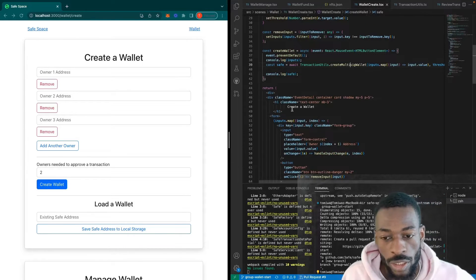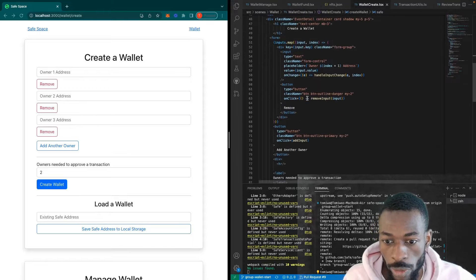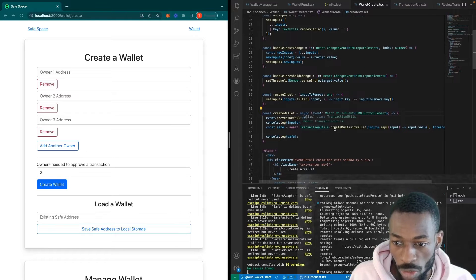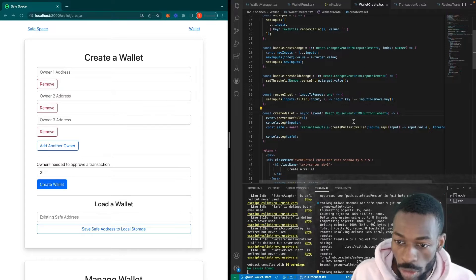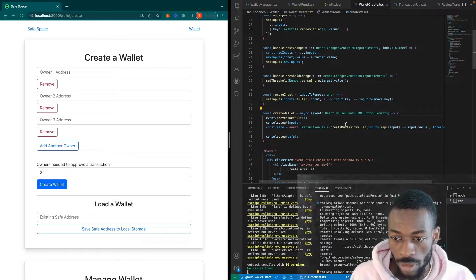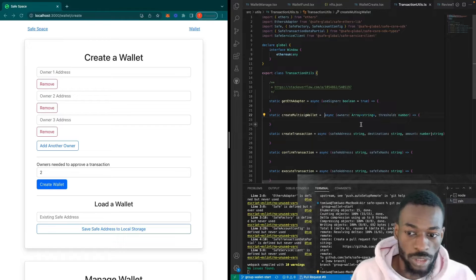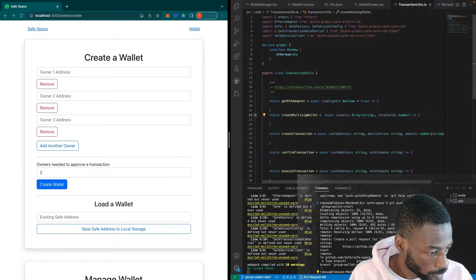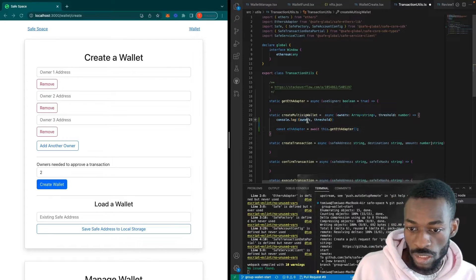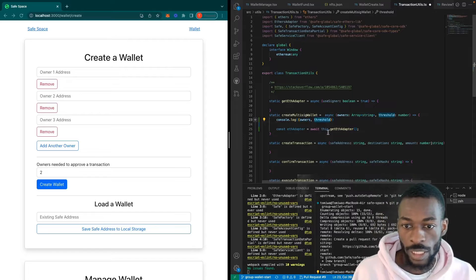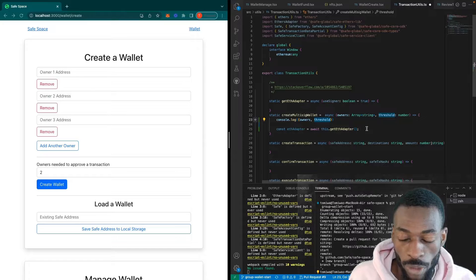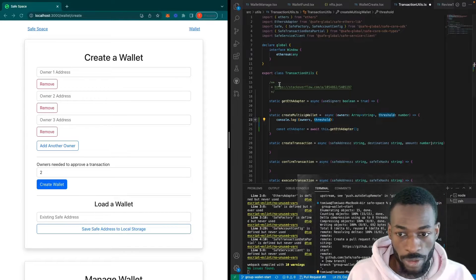Let's look into the wallet-create.tsx file. When we click create wallet, we call a function called createWallet. Inside it, there's a class called TransactionUtils that creates the transaction to set up the multi-sig wallet, taking in a list of addresses as input. We'll go inside and implement our createMultiSigWallet function. We'll console.log the owners and threshold, then call ethAdapter — the interface that lets us communicate with the blockchain.